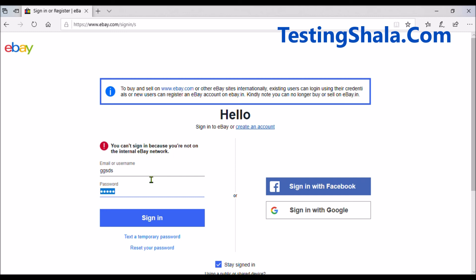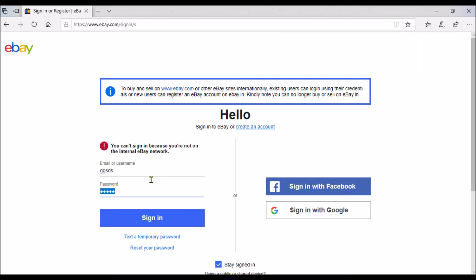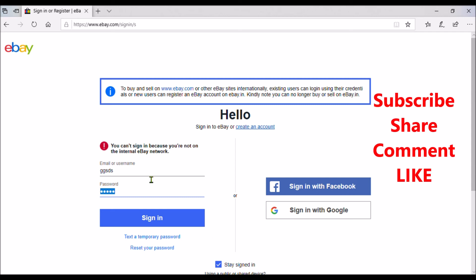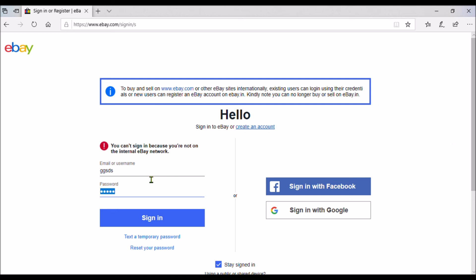I hope you understood how to write test cases for the email or username field, what various test cases you can write for the password, and what test cases you can write for the sign-in button. I hope you enjoyed watching this video and learned about how to write test cases for a login page — in this case, the eBay login page. If you are visiting the Testing Shala YouTube channel for the first time, please click the like button, subscribe, and hit the bell notification so that all our future videos related to software testing will be in your inbox. Thanks for watching — take care, bye for now.